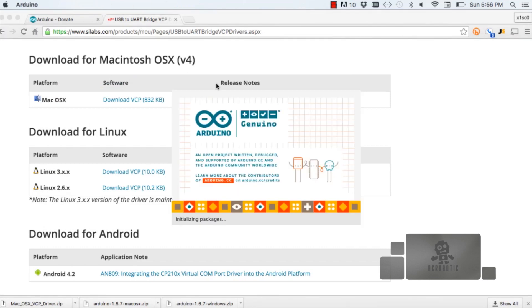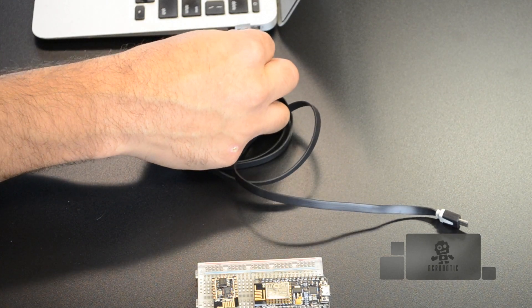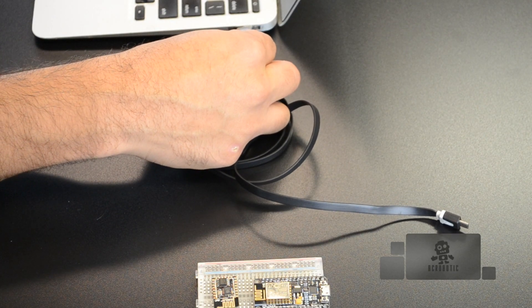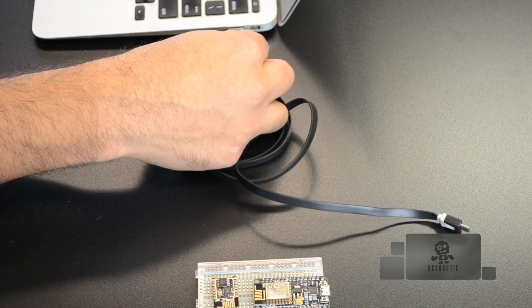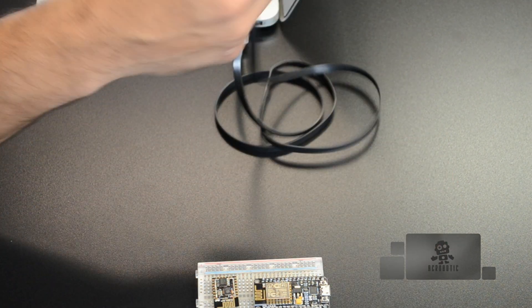Once all of this is done, you can go ahead and connect your ESP8266 development board to the USB port of your computer.